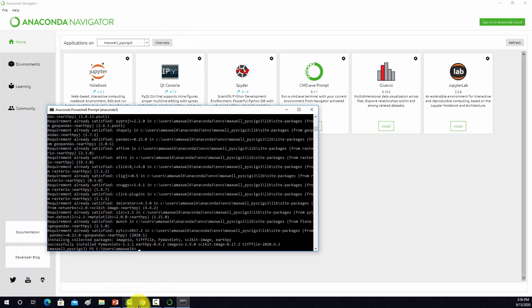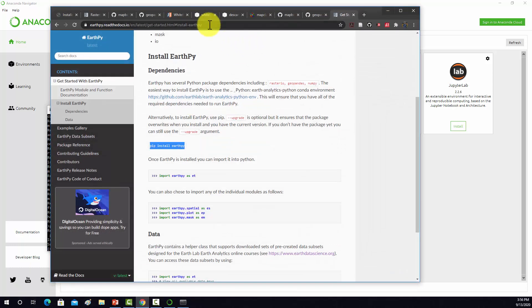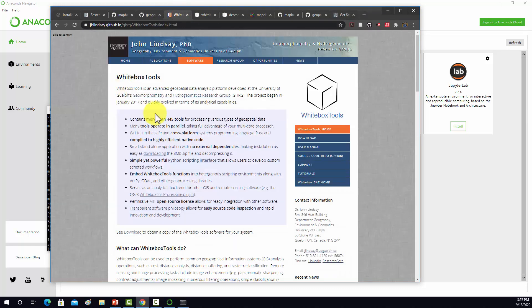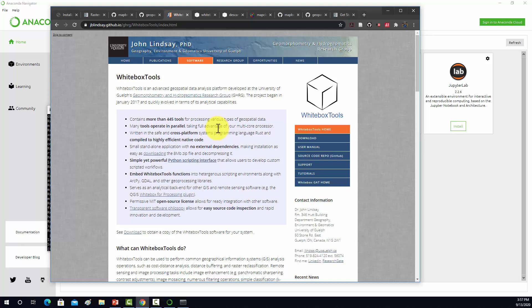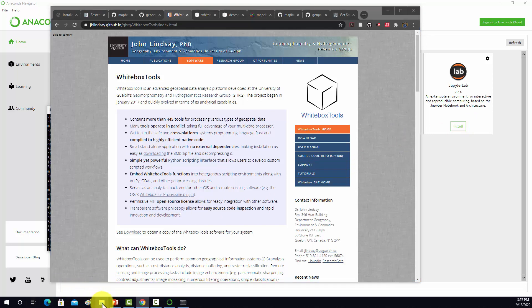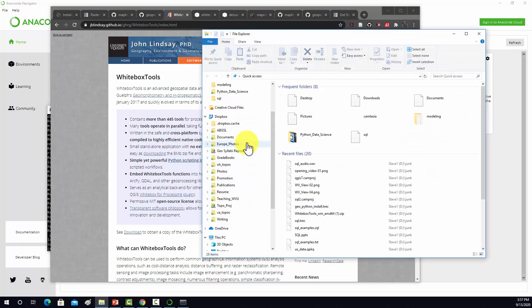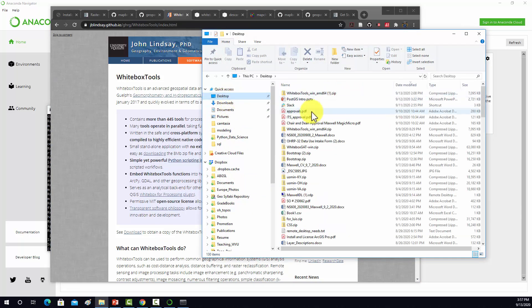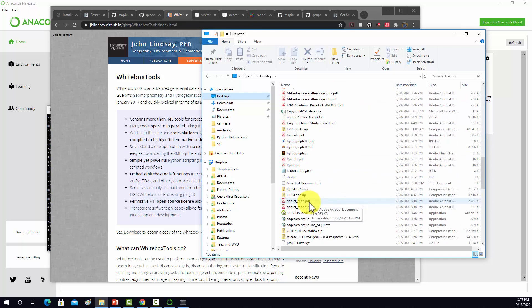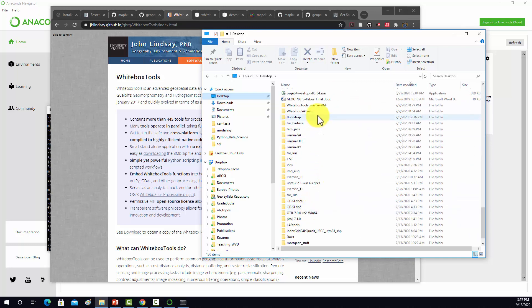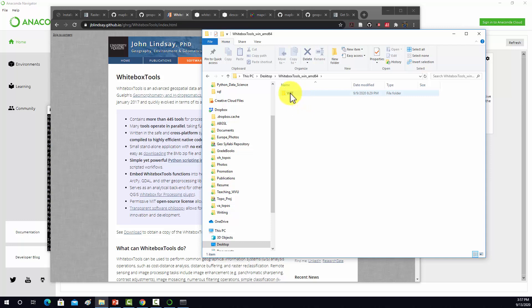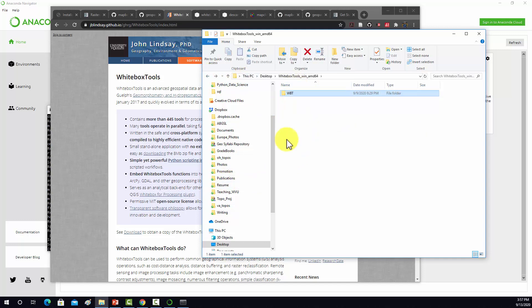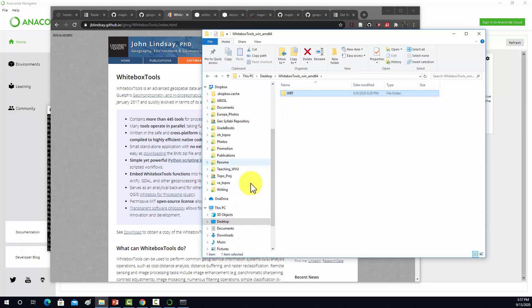Then the WhiteBox tools. WhiteBox tools is a little confusing. First, you need to actually have the toolbox. You can get that from the WhiteBox tools web page. There's WhiteBox tools and then there's the WhiteBox GAT which is like a GUI, and you don't actually need the GUI component if you just want to run it through Python. You click download and you're going to end up with a folder. What you want to do is place that folder - I just stuck it here on my desktop for now. The folder will have this WBT folder in it with all the WhiteBox tools stuff.